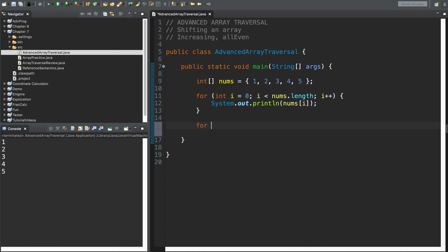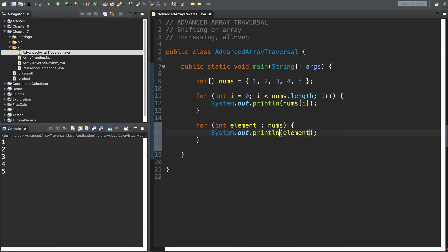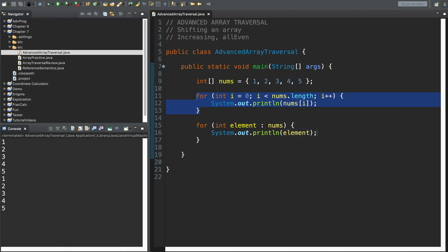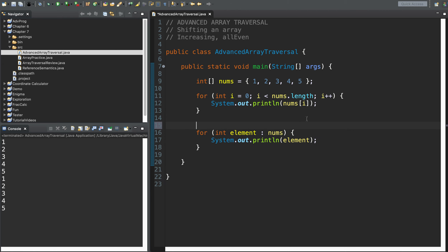We can accomplish a similar task with a for-each loop. I can say, grab each number, which I will call element, coming from the nums collection, and print out element. The first for loop prints out one through five, and the second for loop does the exact same thing. We recall that the restrictions on the for-each loop are that it has to start at index zero, go to the final element, it must visit everything, and it can't change any of the contents of the array.